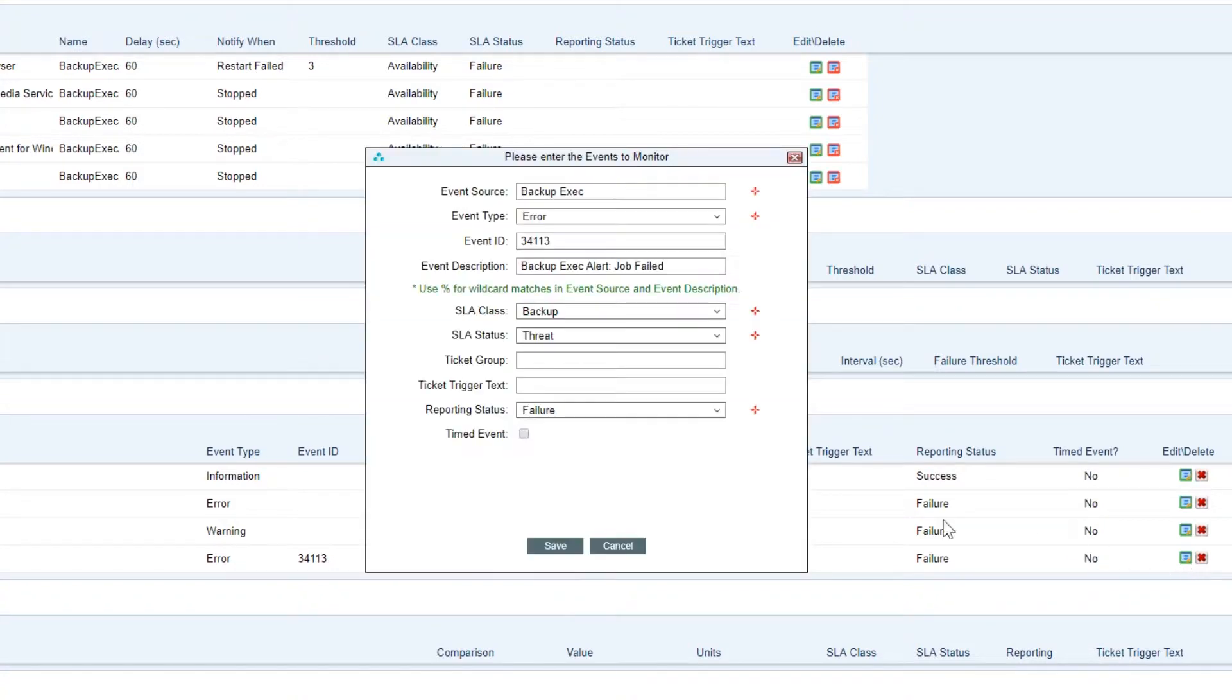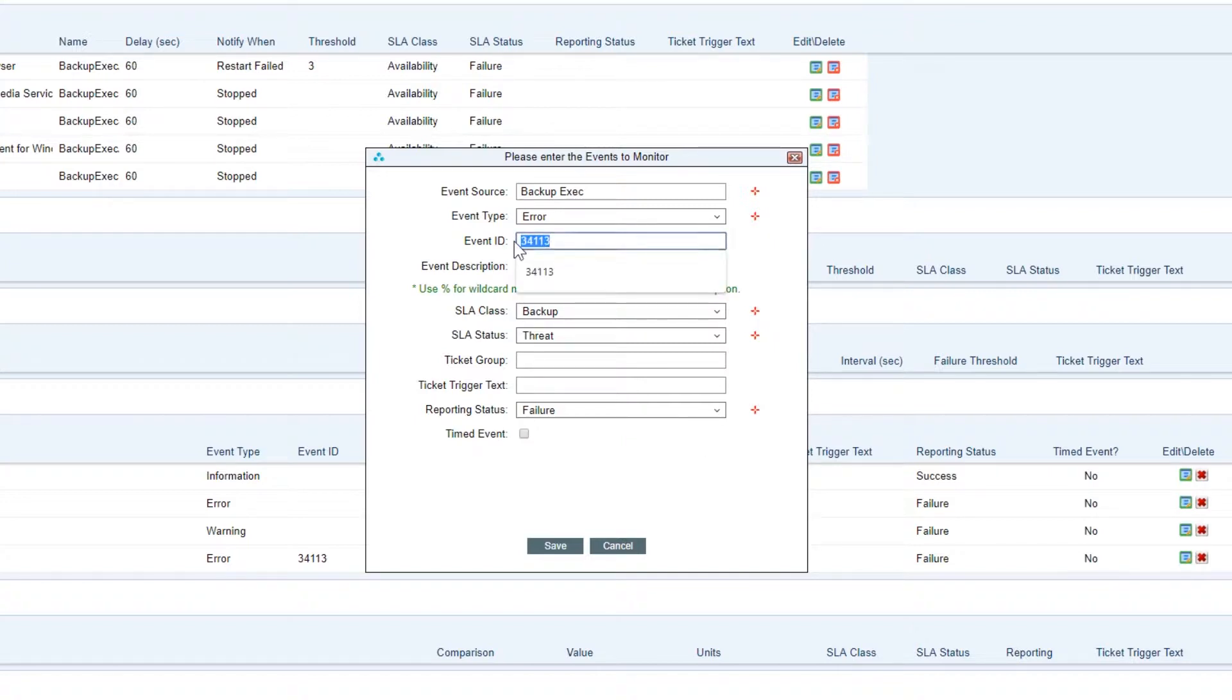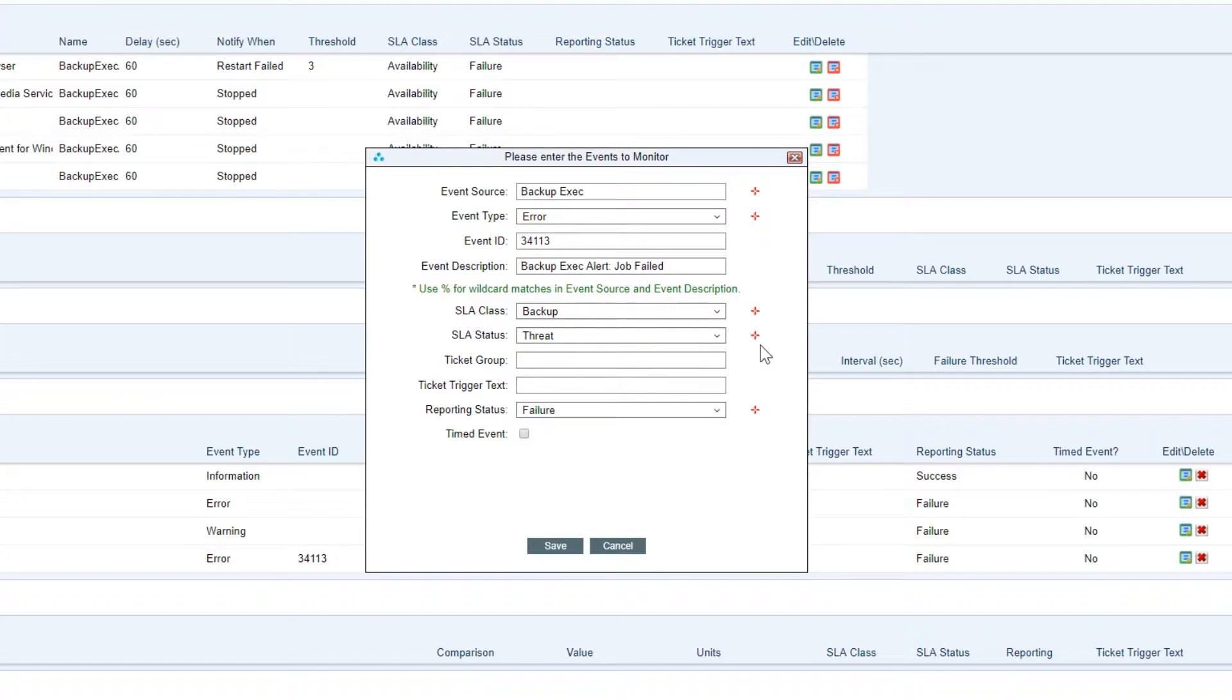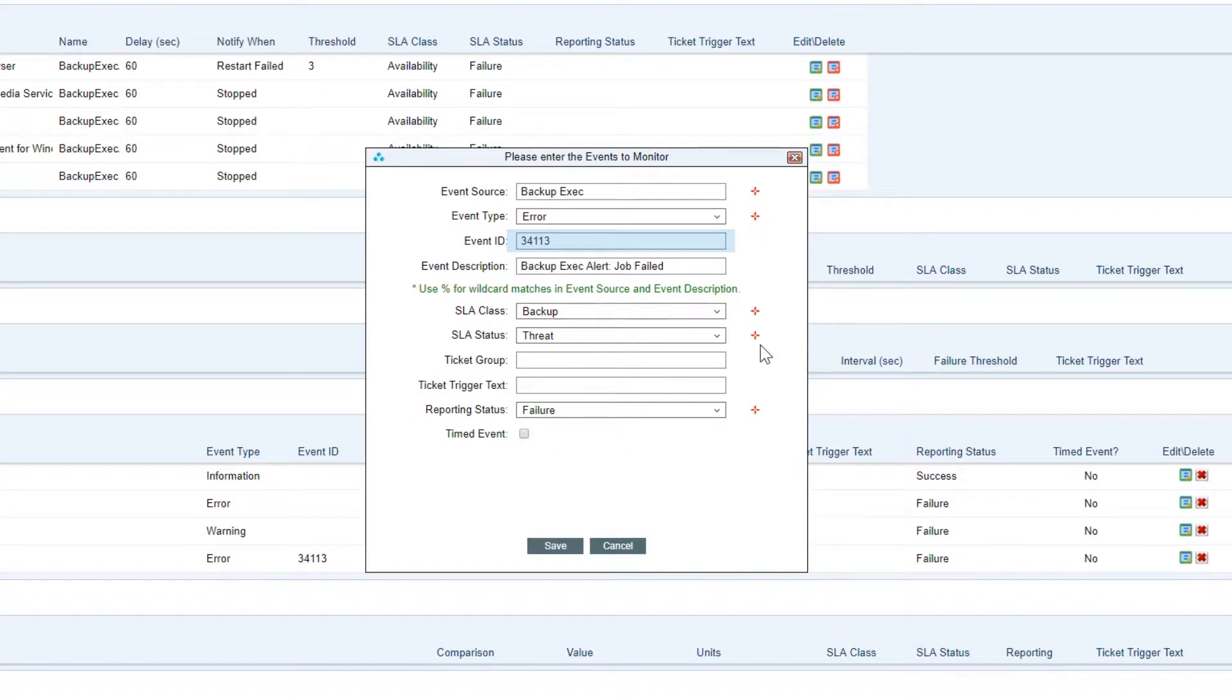Monitored events - probably one of the most important features for Navrisk. We can monitor any kind of events. The main things we'll be looking for is the event ID and the event source. So for example for backup exec, we're going to be monitoring this specific event ID and the event type is going to be an error which means that backup exec has not performed correctly.